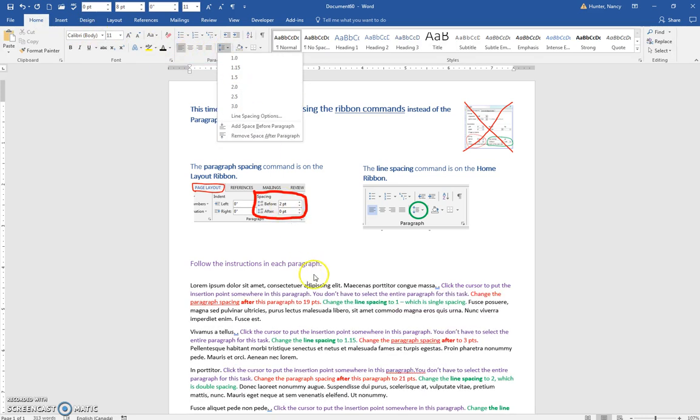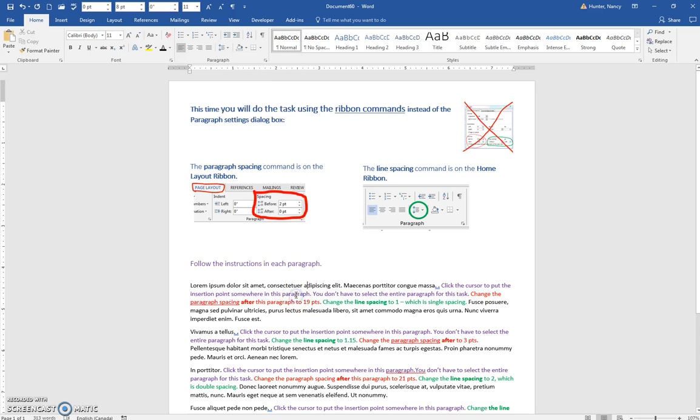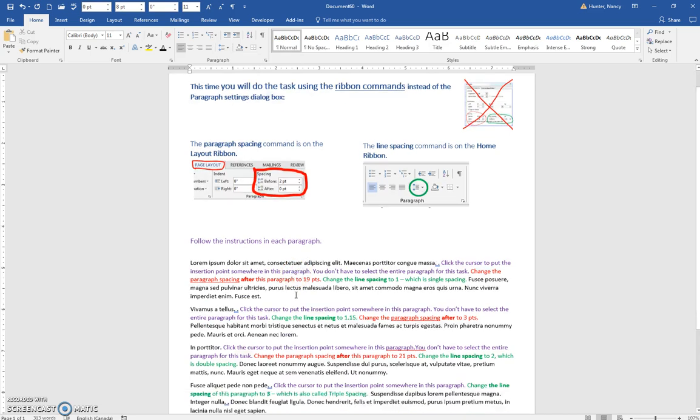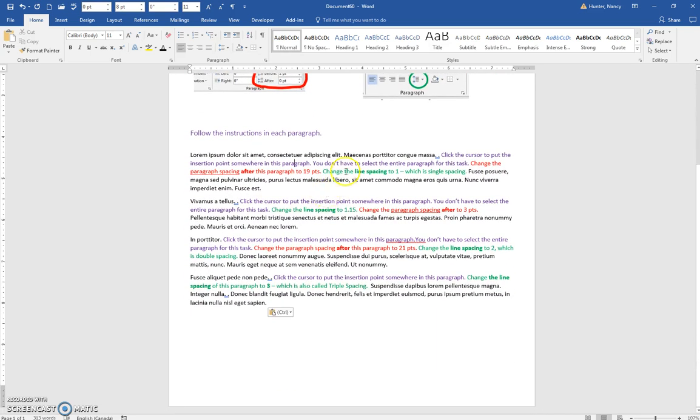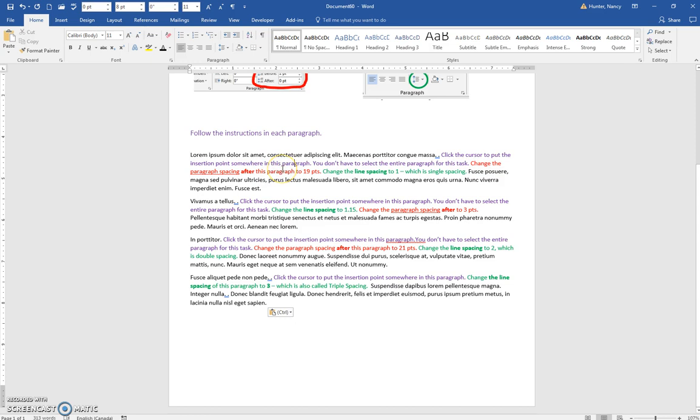So for each one of these, follow the instructions. Click the cursor to put the insertion point somewhere in this paragraph. You don't have to select the entire paragraph because these are paragraph settings. If you're in the paragraph, it will apply to all of them, to this entire paragraph.